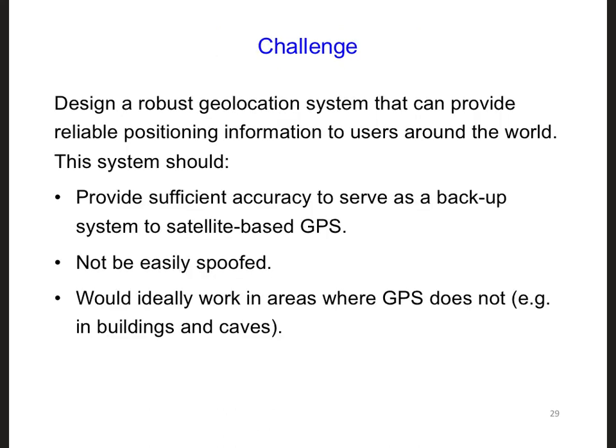Lastly, for this design challenge, we had some requirements for the backup geolocation system we wanted to develop. The first item we've talked about a lot. For the second item, we should consider whether a ground-based VLF system can be easily spoofed.